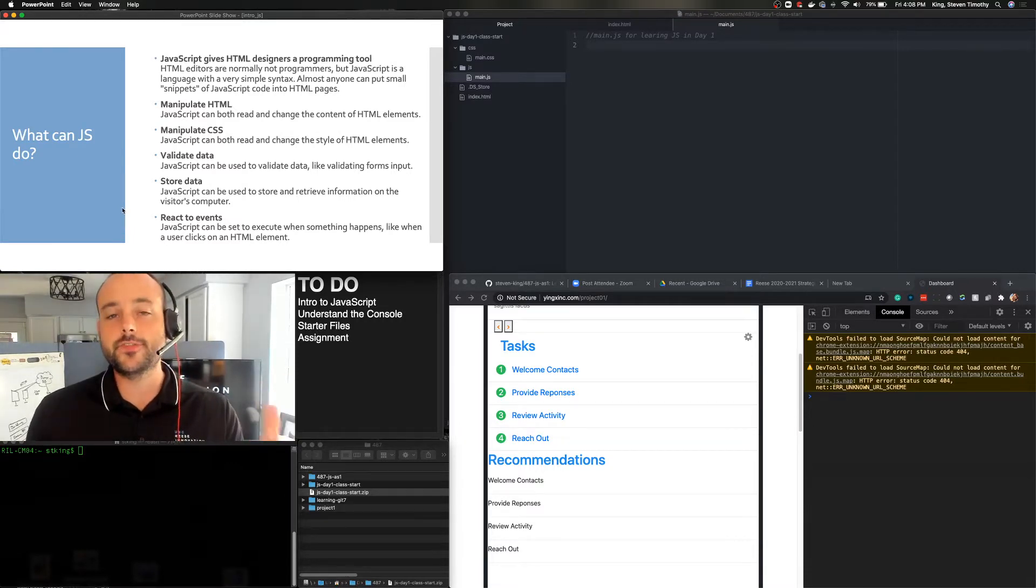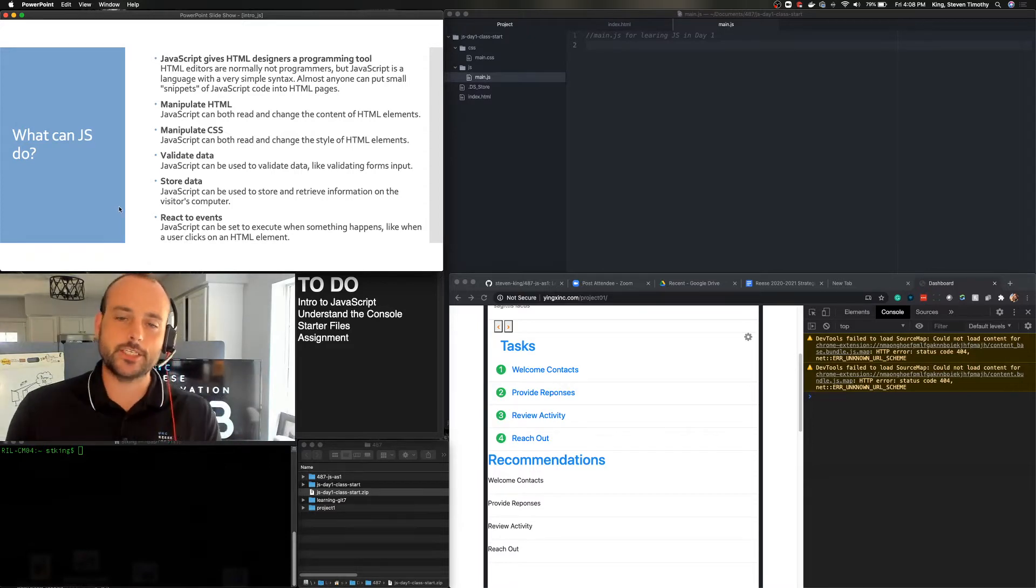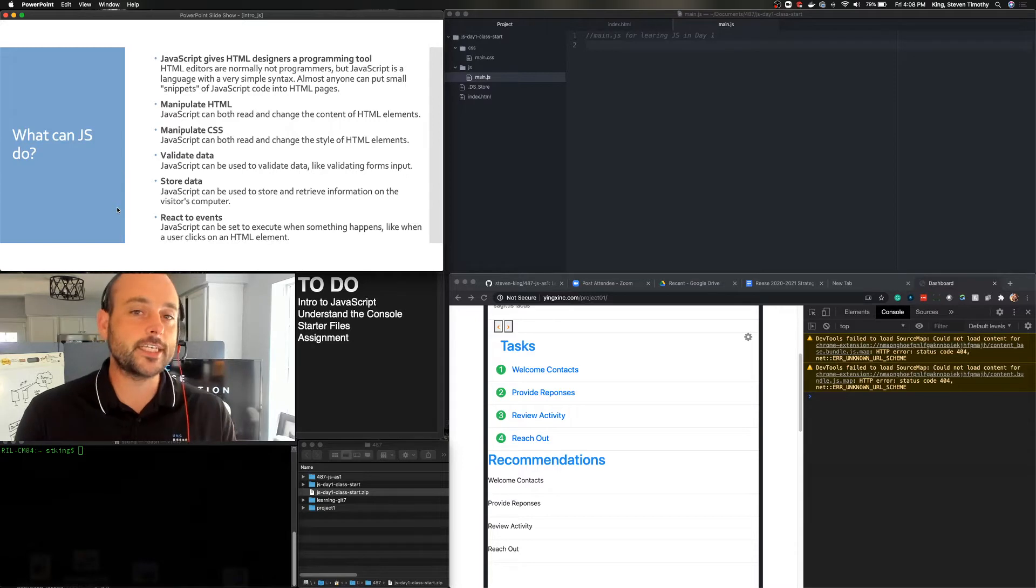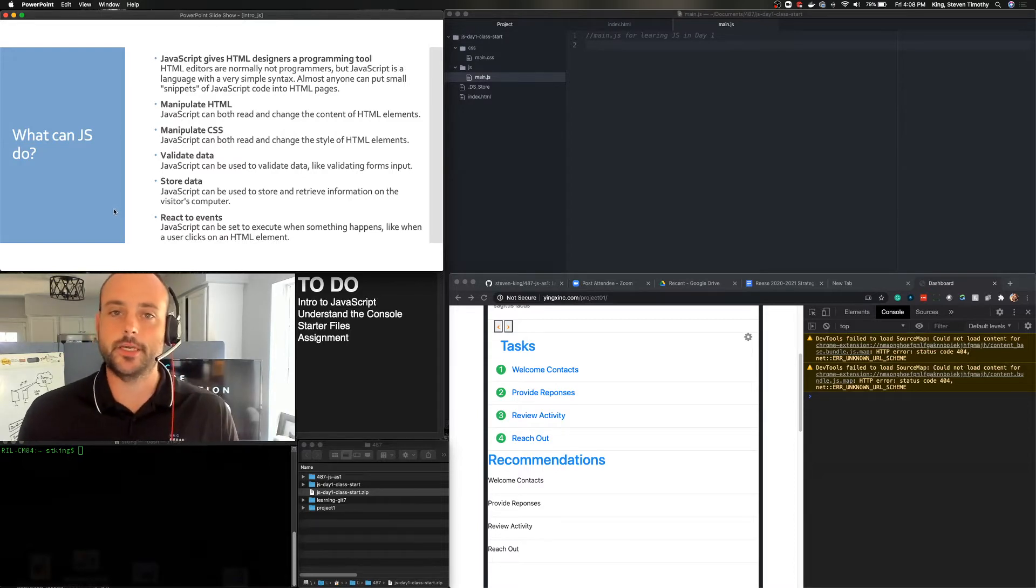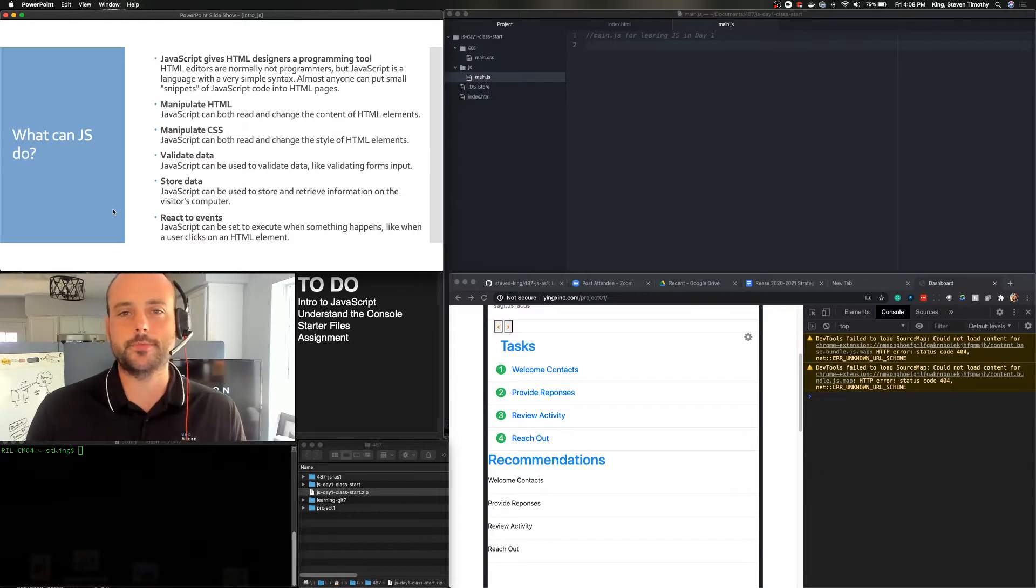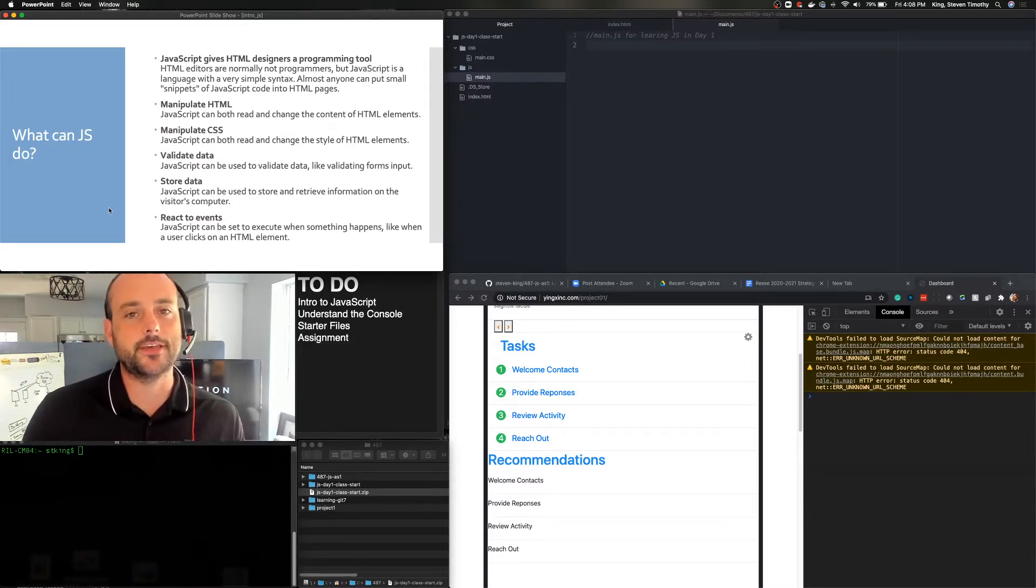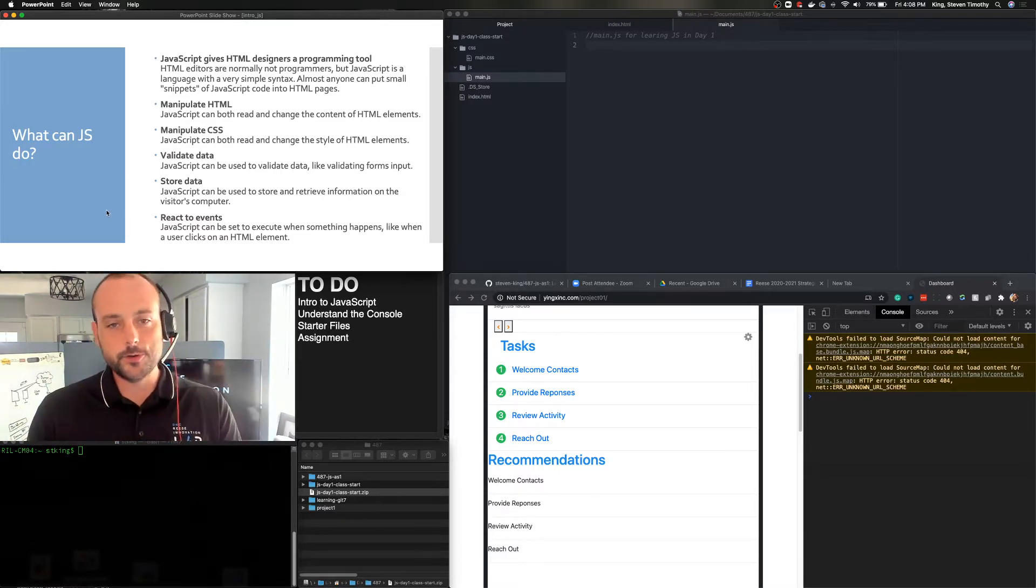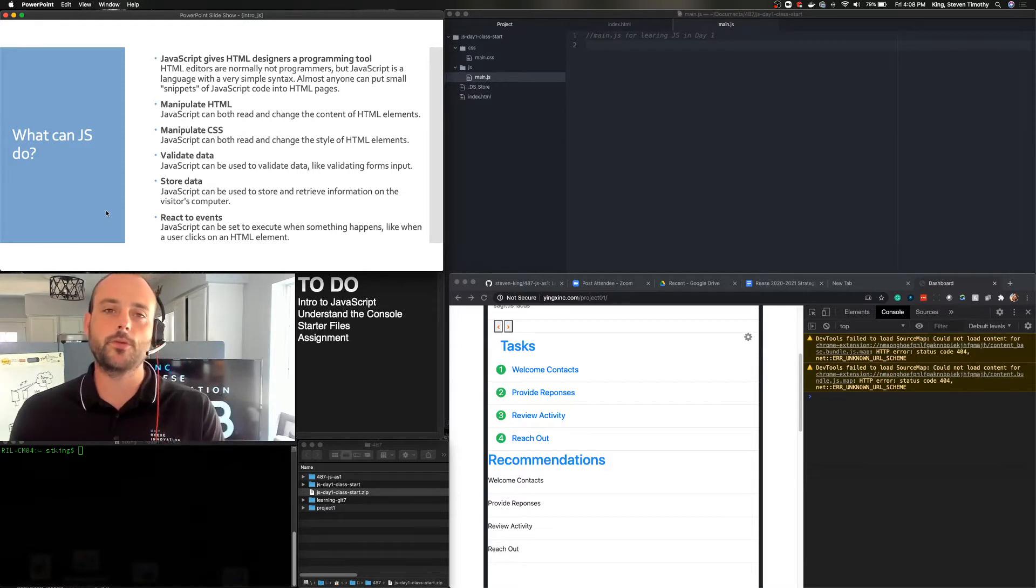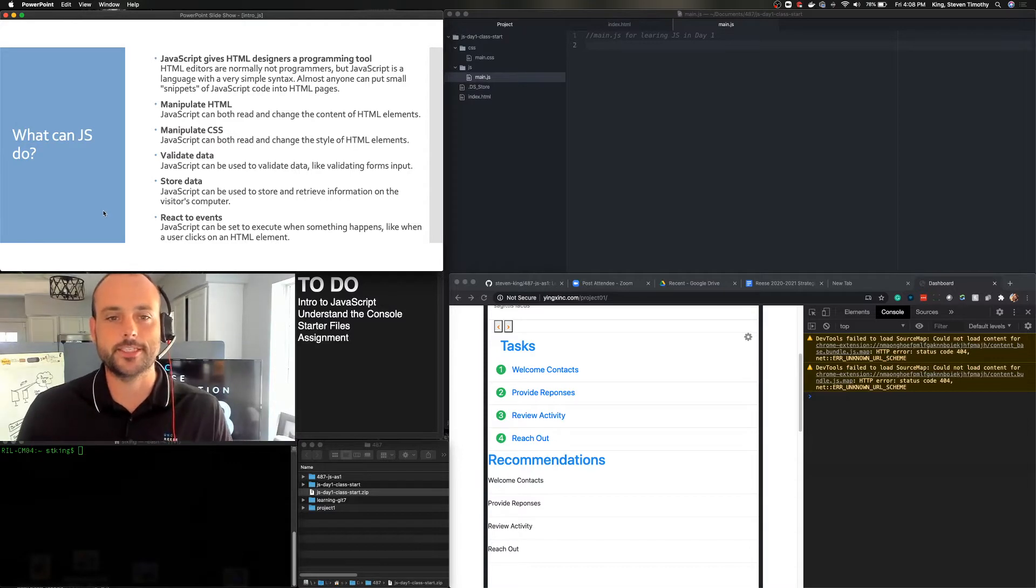It can also be used to validate data. So you've seen this where forms will say that username already exists or it's not in the right format. And so that is typically JavaScript that's doing that. In addition to validating the data, we can store the data and hold it in memory. But we can also transmit that data in and out to databases and other services. And one of the big things that really makes JavaScript work is its ability to work on events or to understand and react to specific events. So we can have events like on load, on click. Whenever certain things happen, we can trigger different pieces of code to happen on those particular moments of an event.